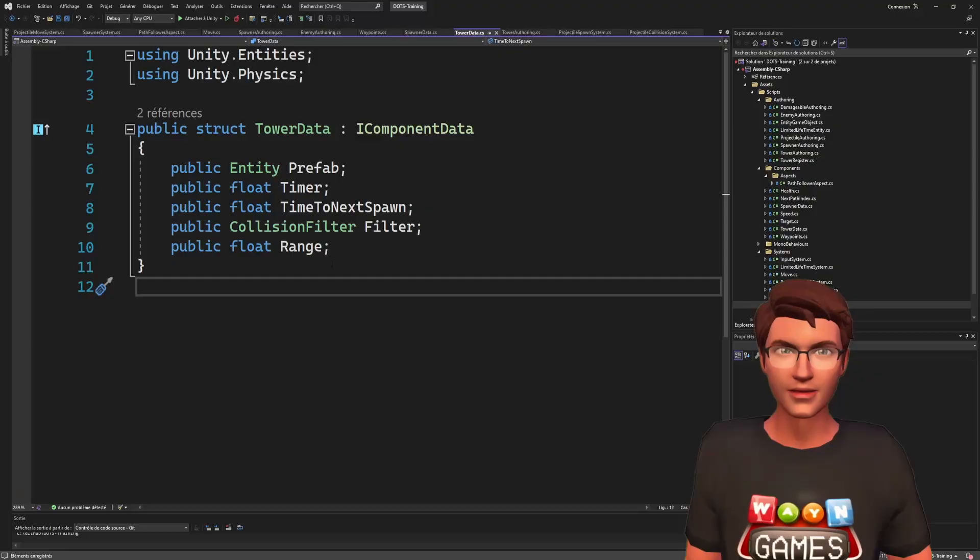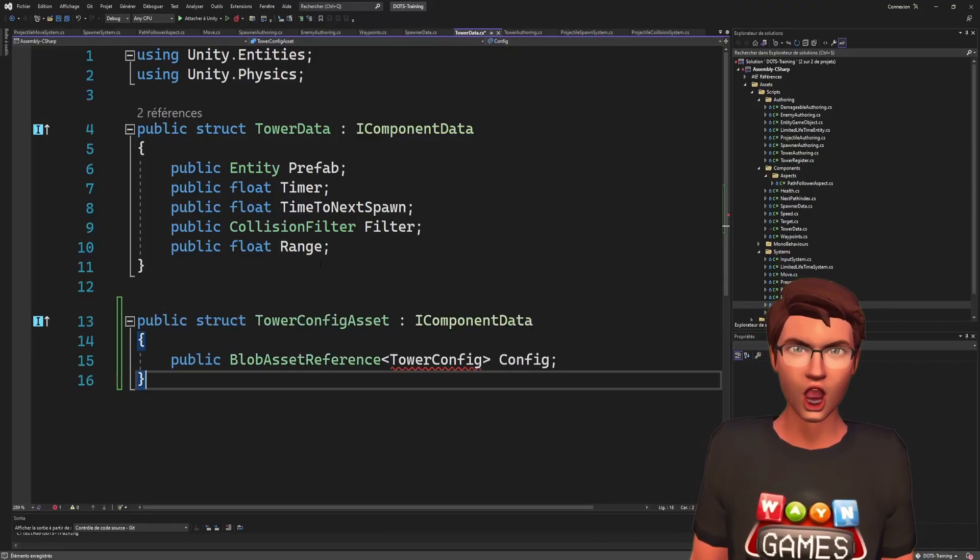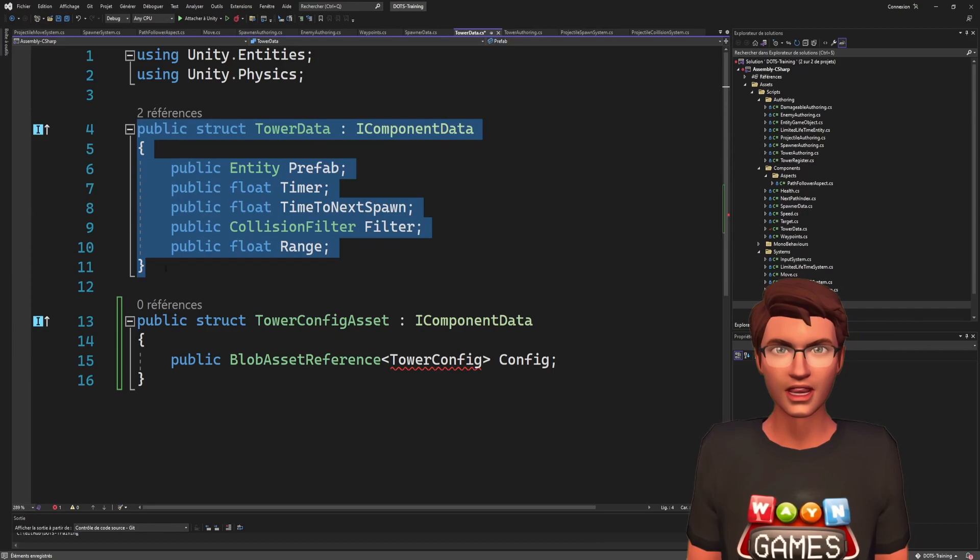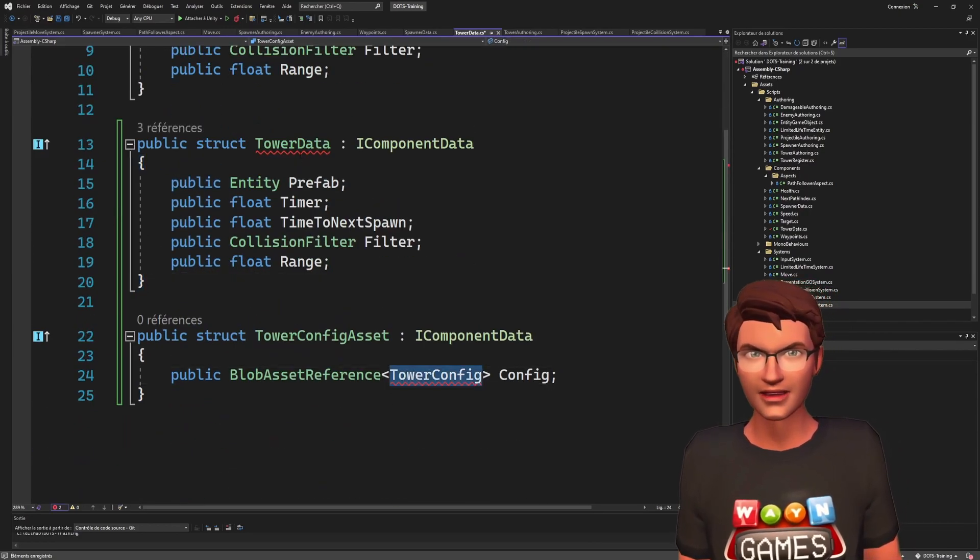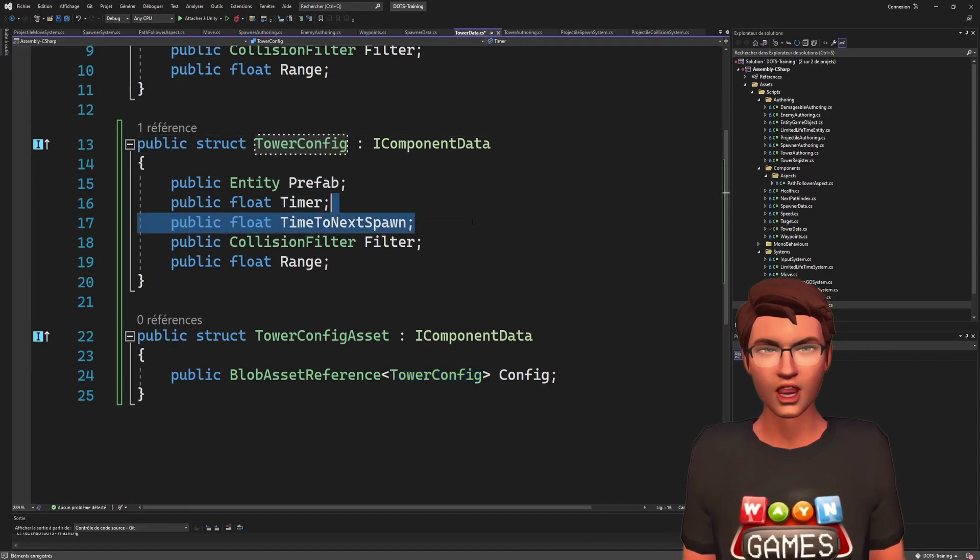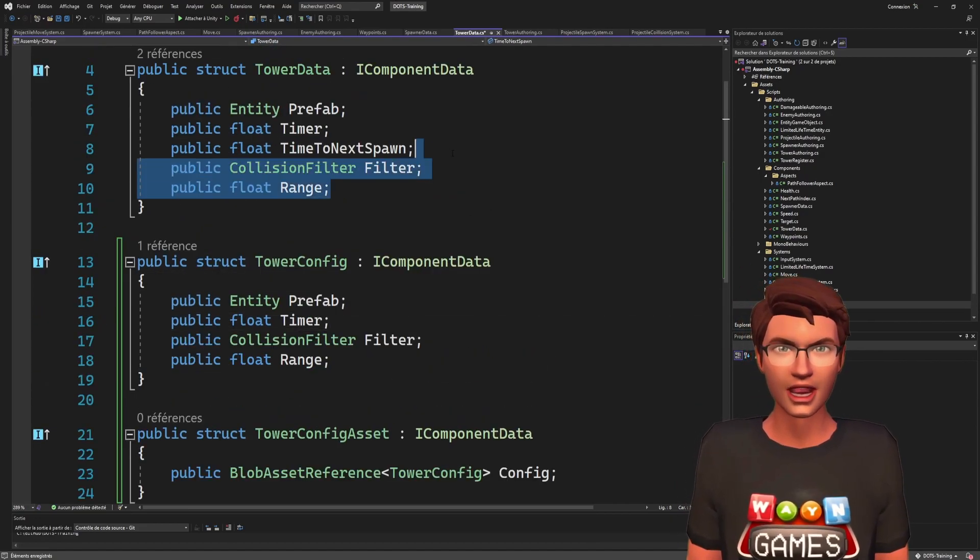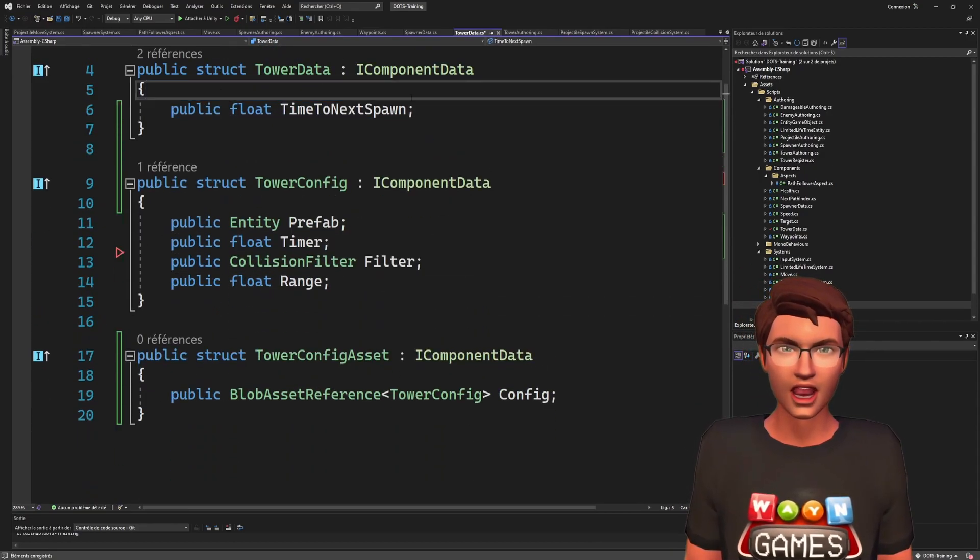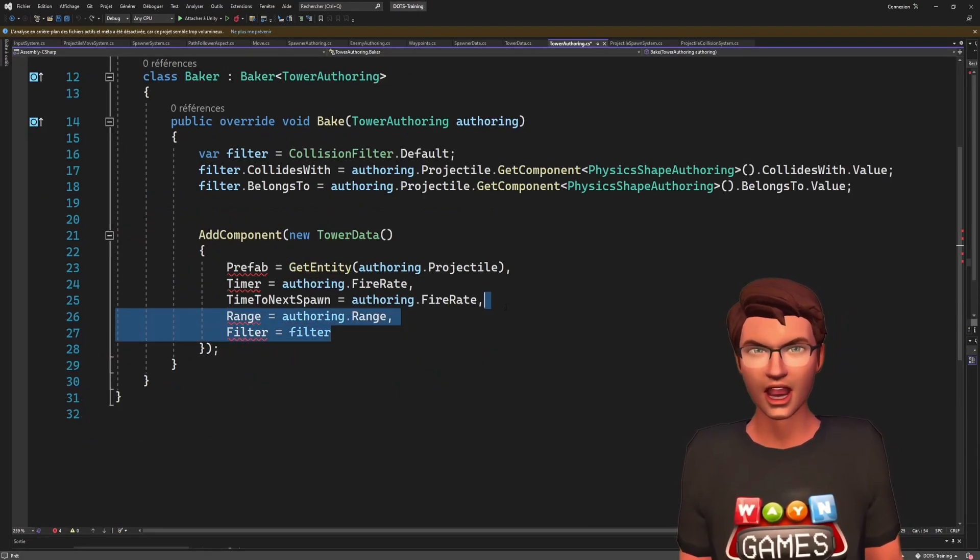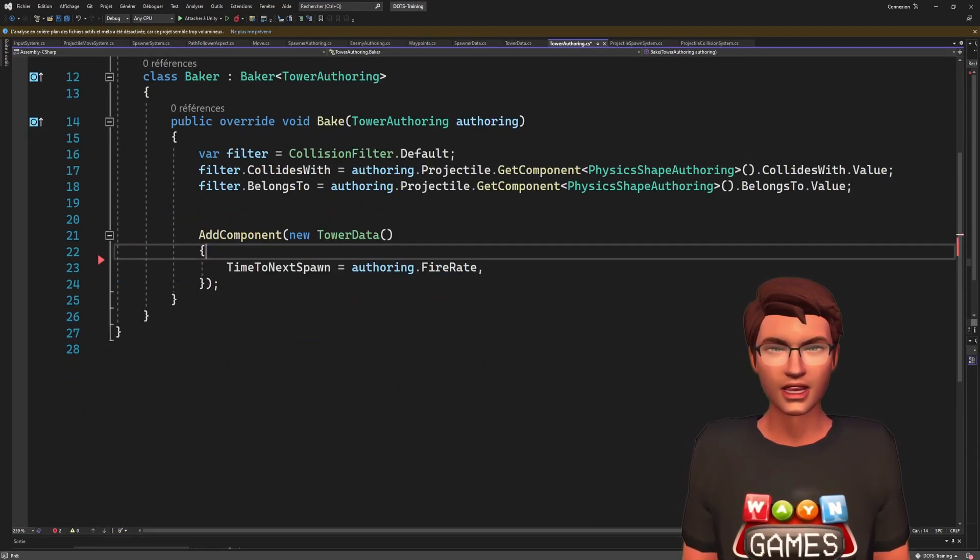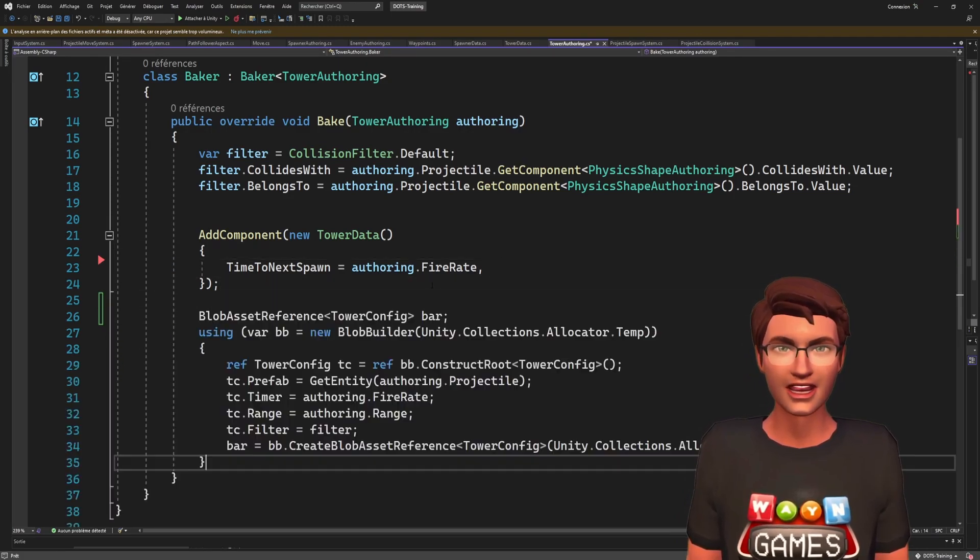Now, how to implement it? We will replace our tower data component by a tower config asset that will have a blob asset reference of tower config. The tower config will hold all the static information about our tower data. In the baker, we can build our blob asset and reference it on the entity using our component.